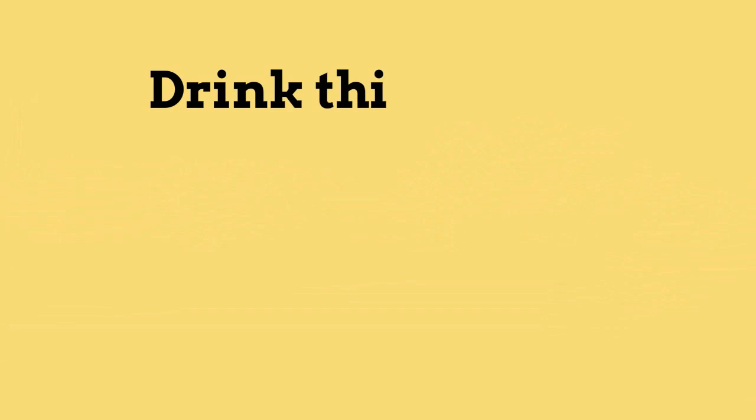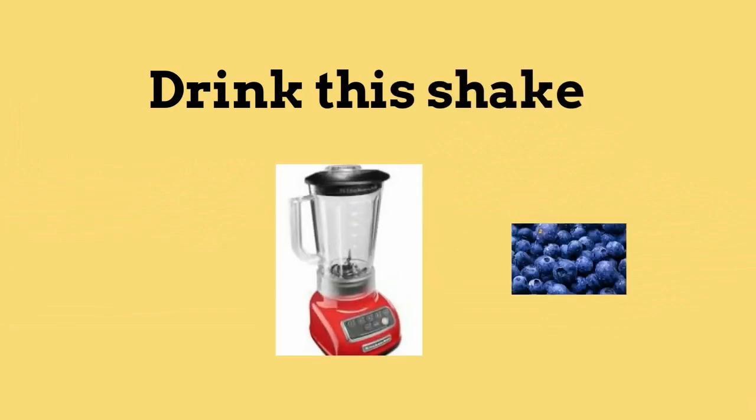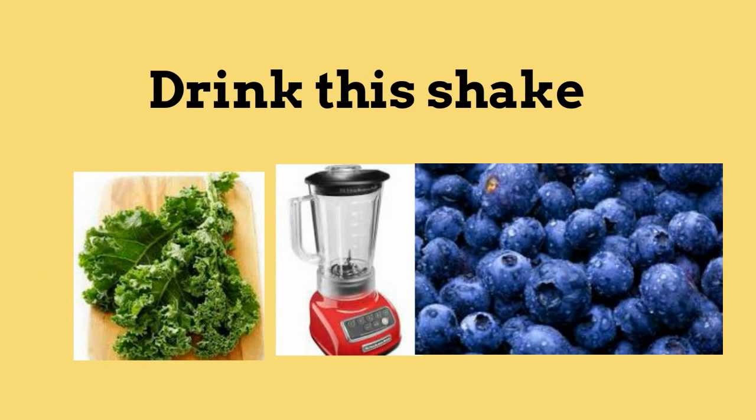Number 2: Drink this shake often. Mix bananas, blueberries, and kale. The kale and berries have been proven to help keep the brain happy.